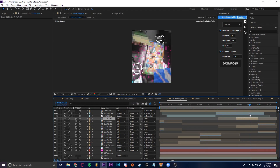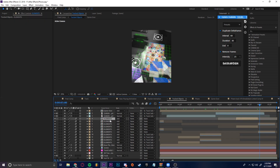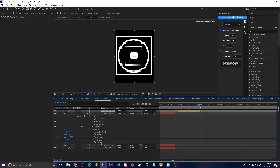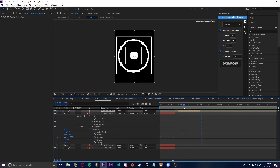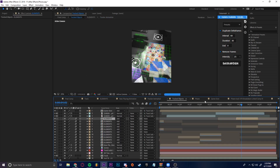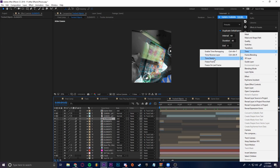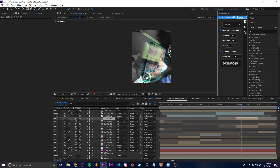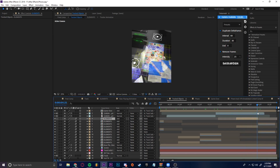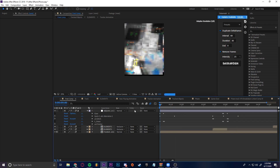A couple of tips: if you don't want to manually animate these little trackers going in and out, all you have to do is put the Time Reverse Layer effect on it. Just right-click, then Time > Time Reverse Layer, or Control+Alt+R. What that does is make the reverse version of the animation, so it does the same thing going in and out.